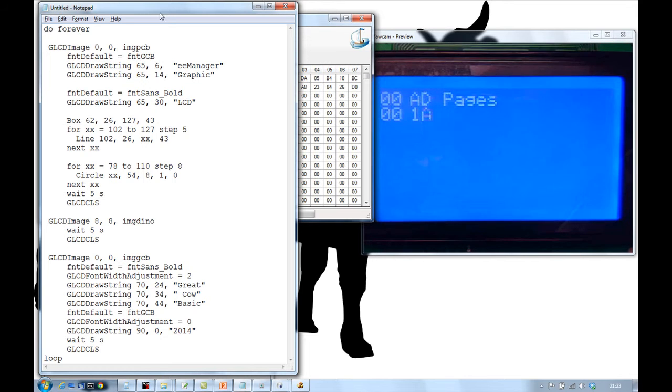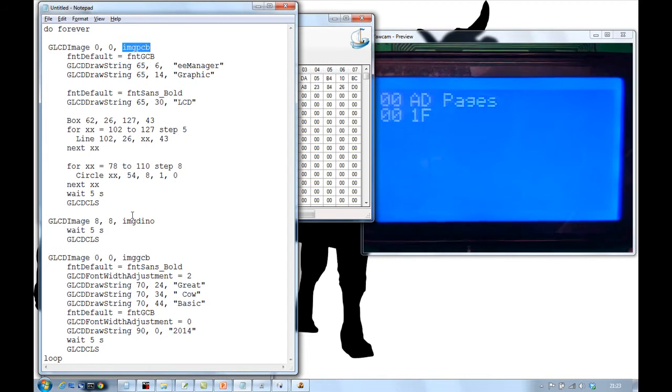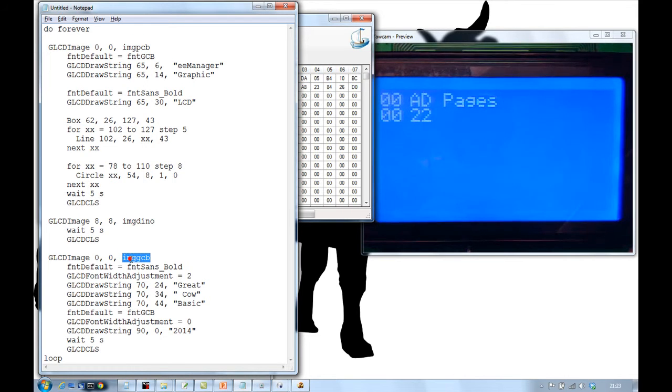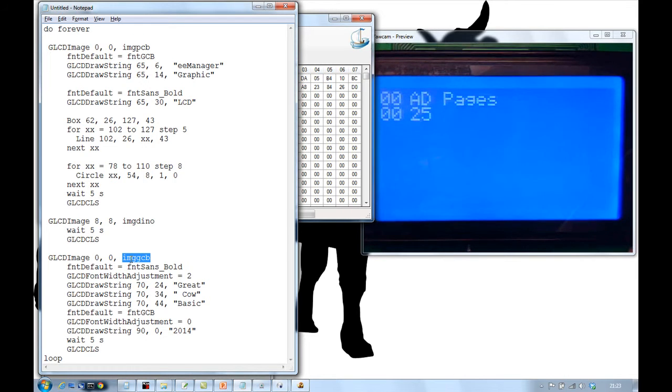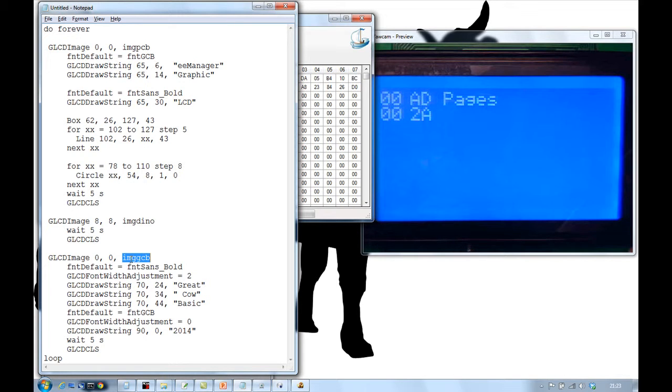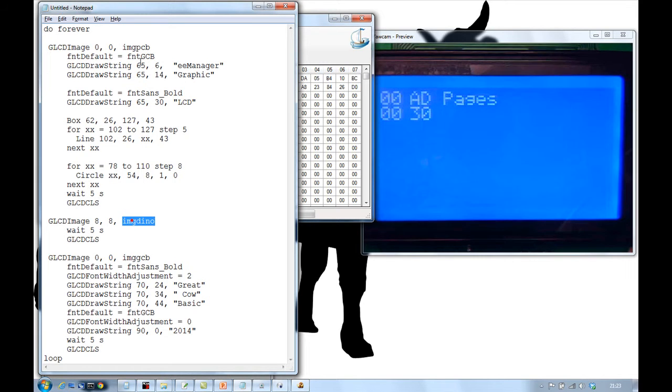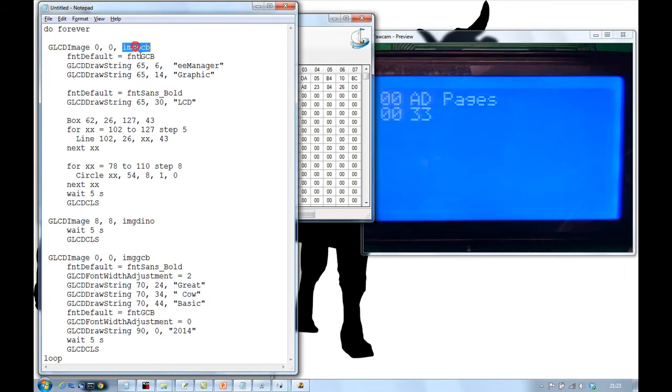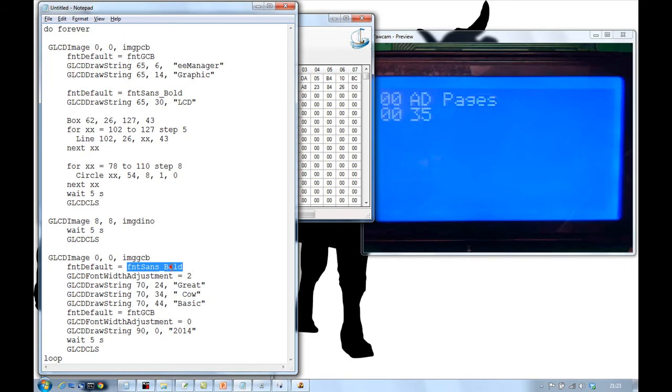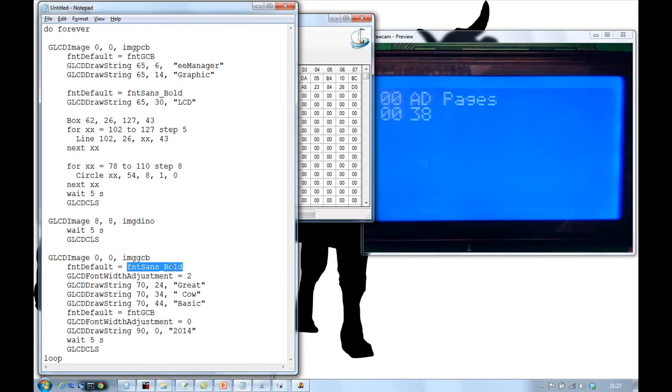The code of the images running is here. And basically, this is called an image PCB, an image dingo, an image GCB. They are simply constants, actually. And they relate to, like, number eight, seven, and six. The fonts are like the different numbers. The first one of the fonts, and the last three of the images.